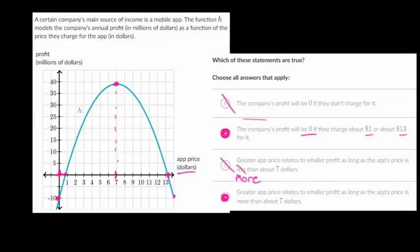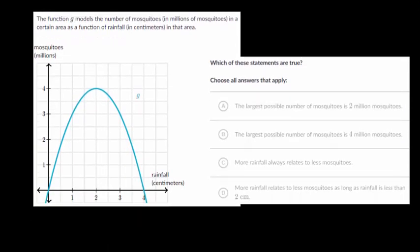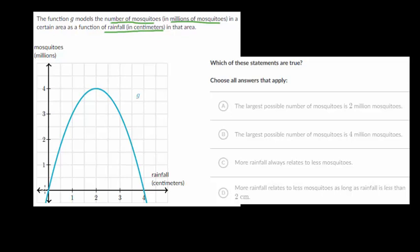Let's do one final question. We have the function G, which models the number of mosquitoes in millions in a certain area as a function of rainfall in centimeters. As rain increases, the amount of mosquitoes will change. Our independent variable is the amount of rainfall measured in centimeters, and our vertical axis is the amount of mosquitoes in millions.